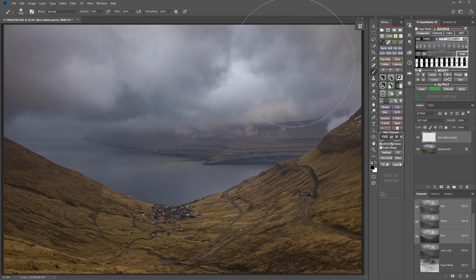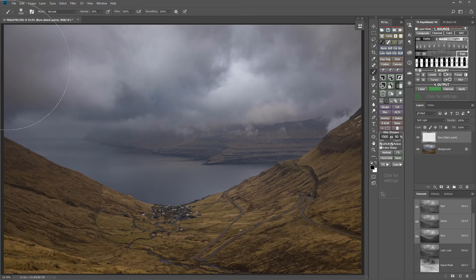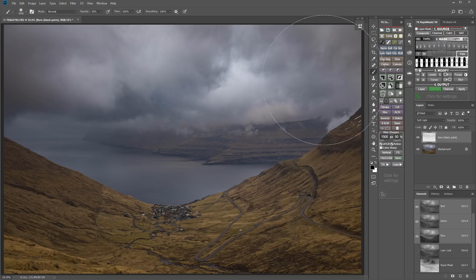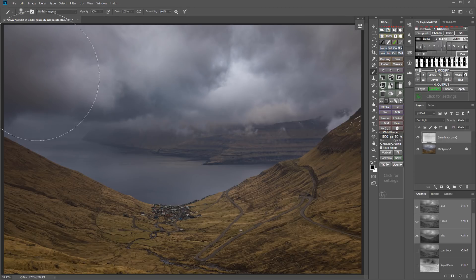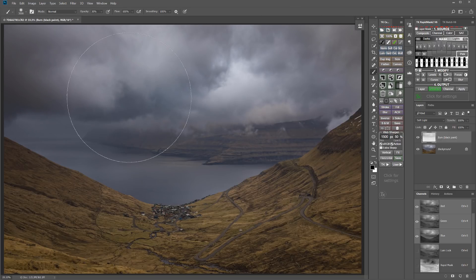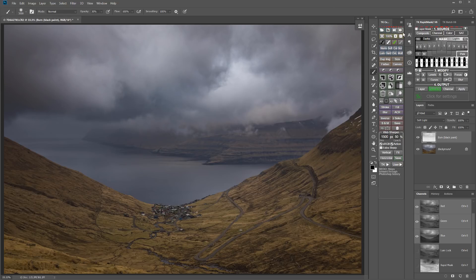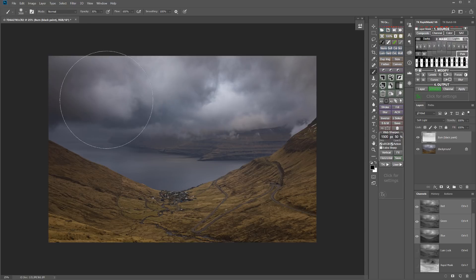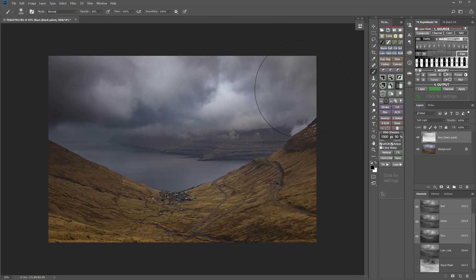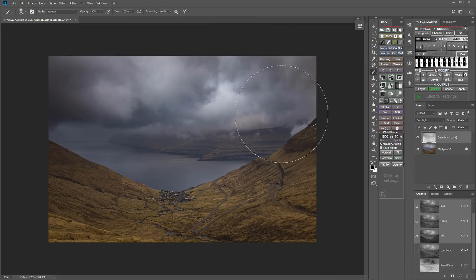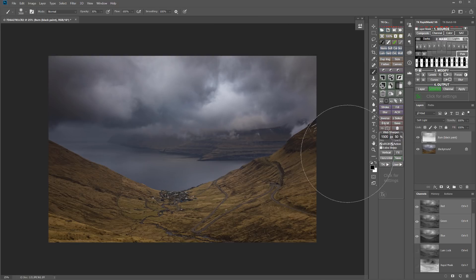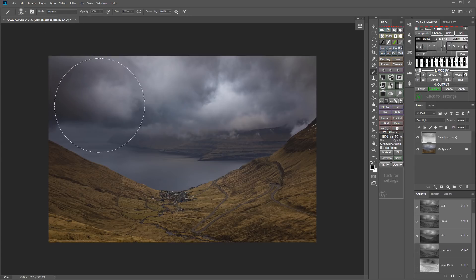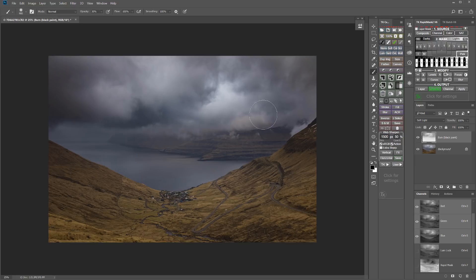And I can just start making passes across the clouds. And because I have that luminosity selection active, that is targeting my burning just to those darker areas. So even though I'm overlapping into some of the lighter areas, my burning isn't going there. But the luminosity selection is keeping the feathering between the tones really smooth and perfect. So you can see that contouring is starting to come in. I could go to a smaller brush if I really wanted to target in on some of these more specific areas.